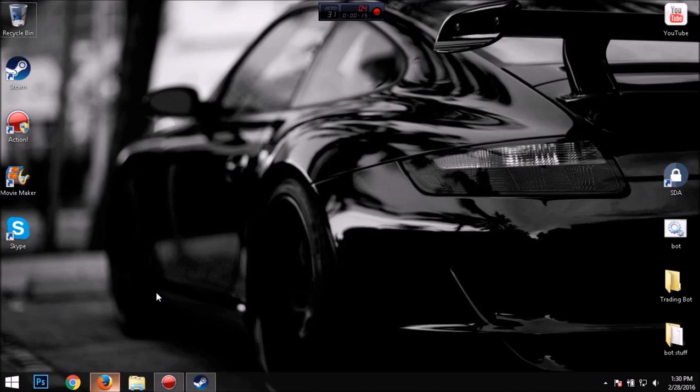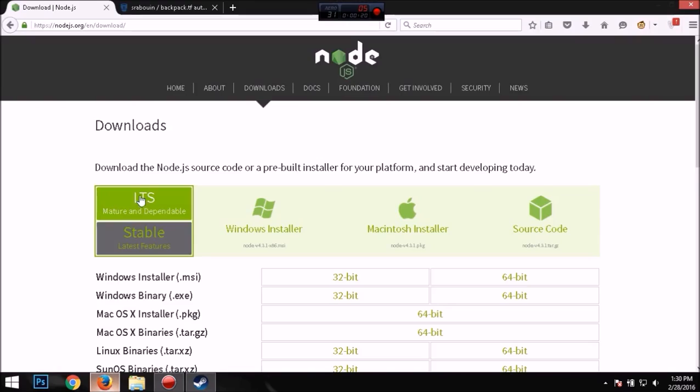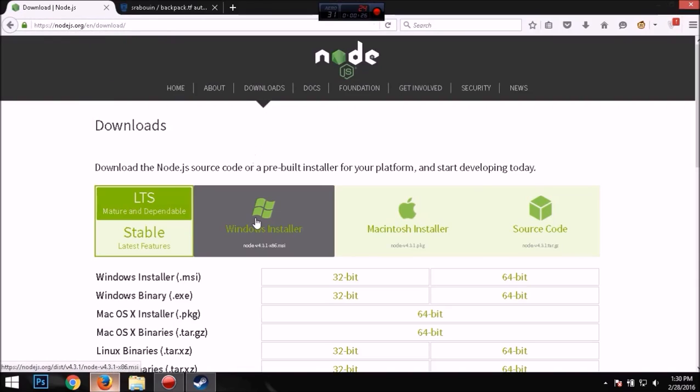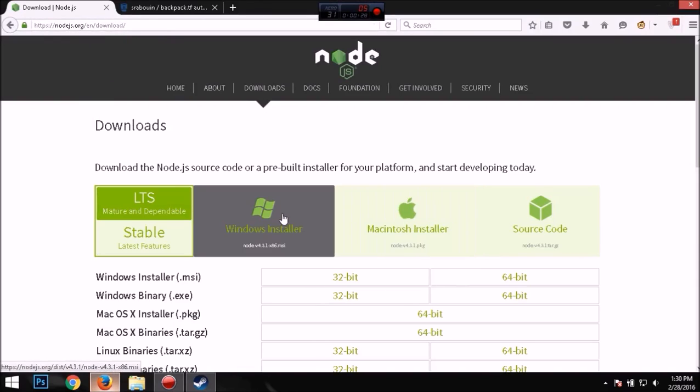So first thing you want to do is you want to go open your web browser and download Node.js. This link will be in the description and you want to run the Windows installer, Mac, whatever you're on, and I'll run it.